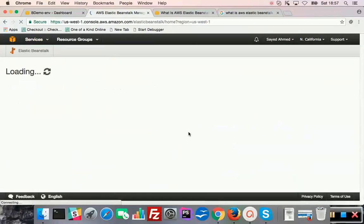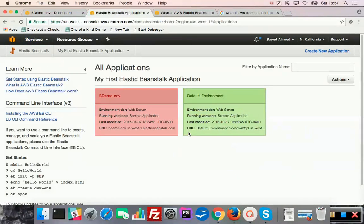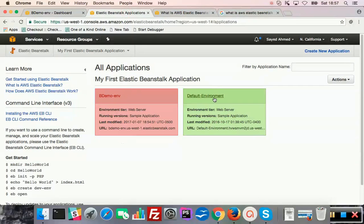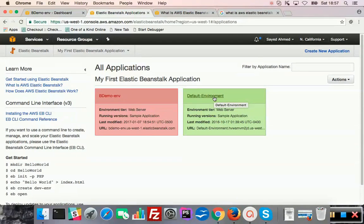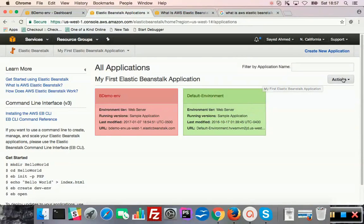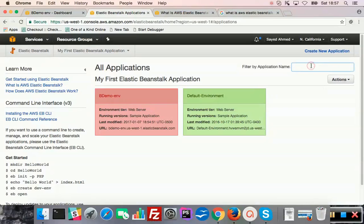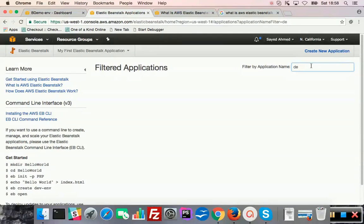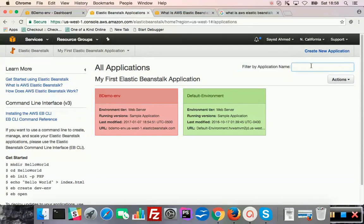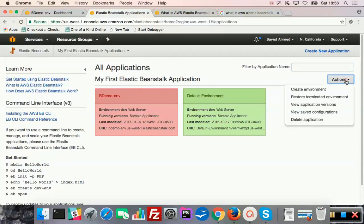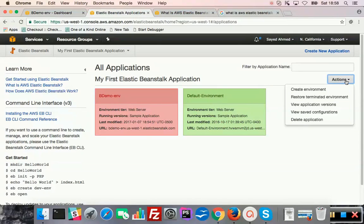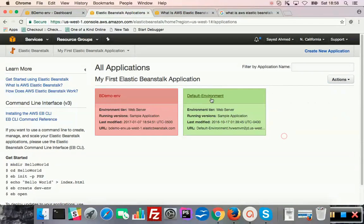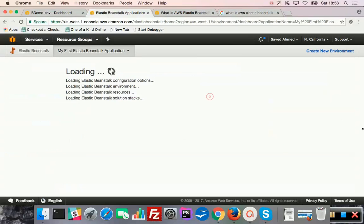Elastic Beanstalk. So which one? I can be demo env, that's what I was doing it. Okay, we can also terminate this.